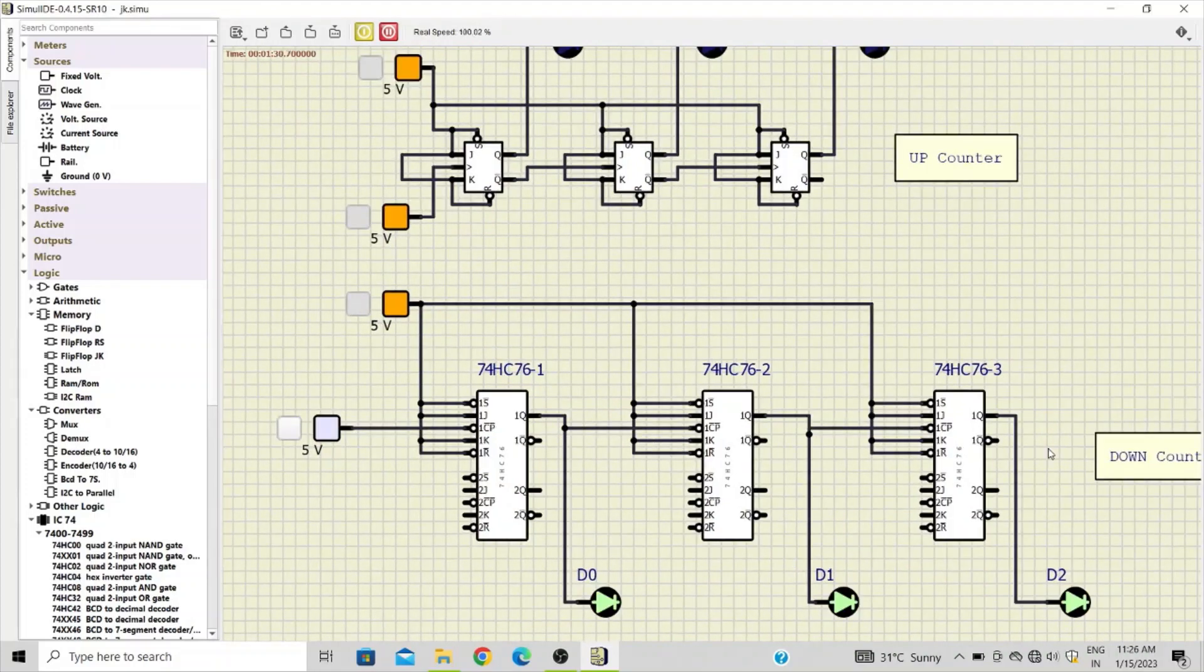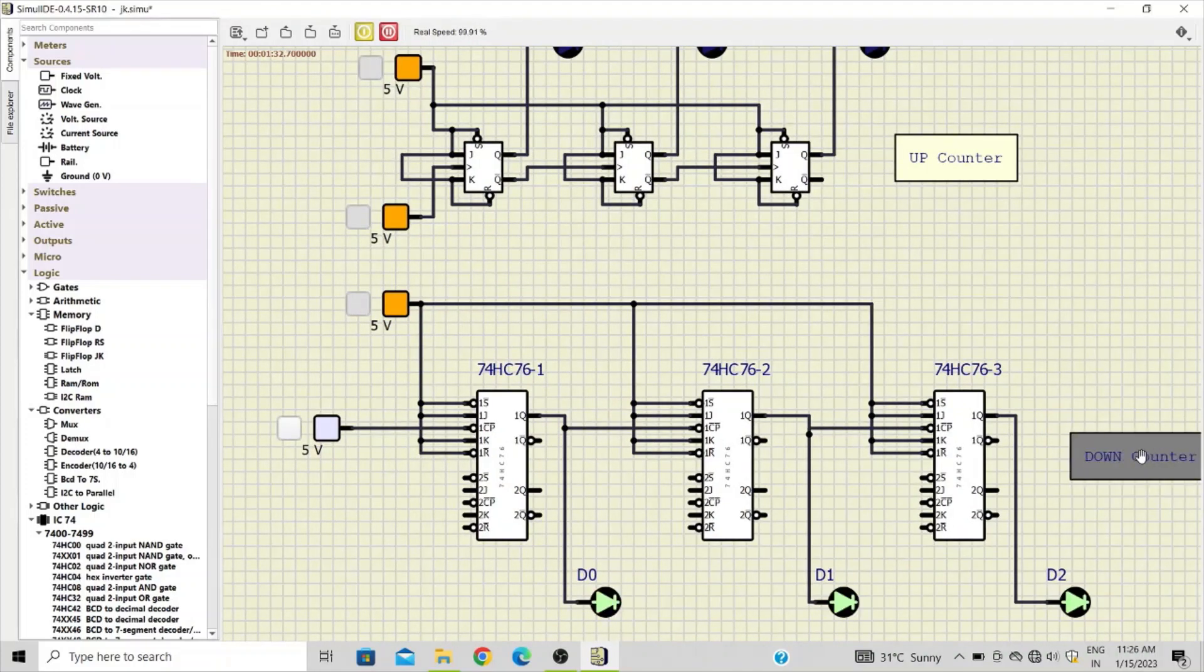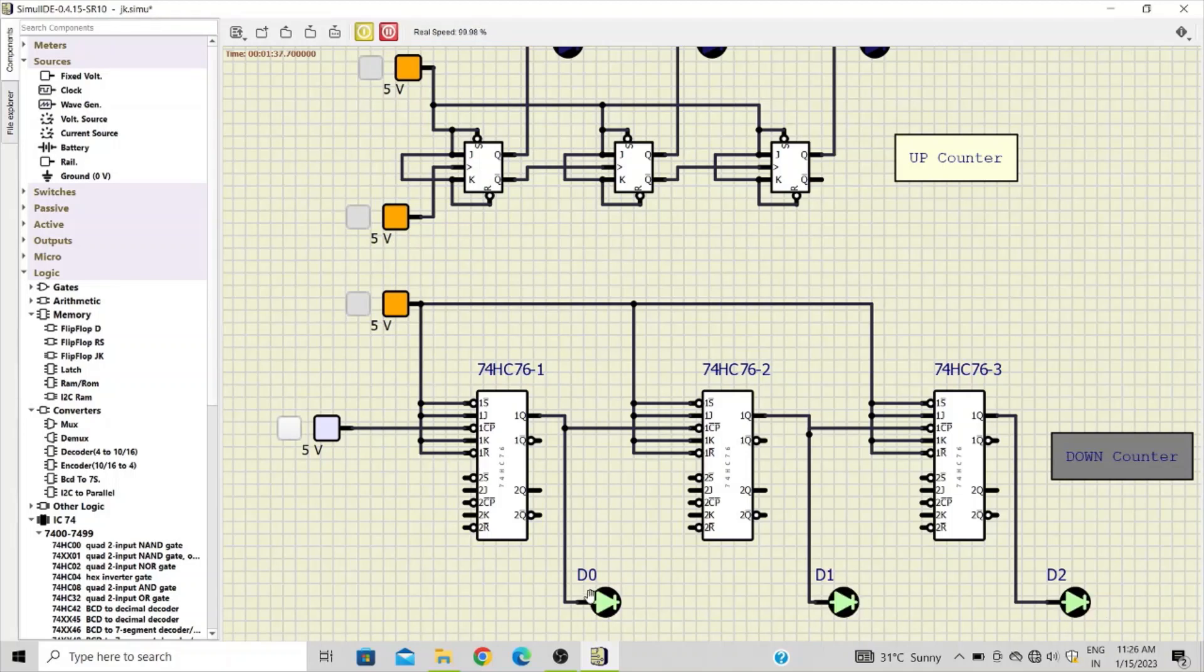Now at the same time, if you go with the down counter, right now all the three LEDs are on.